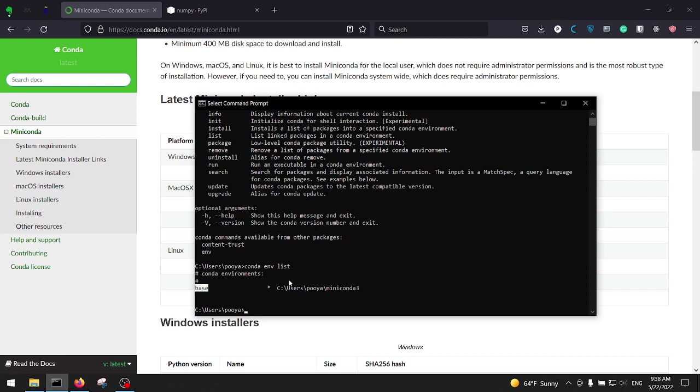So how to install a virtual environment or how to create it? It's easy: conda create dash n, and it stands for the name. After dash n you should type in the name that you want to specify for your virtual environment, which in this case I'm going to call it tensorflow1.